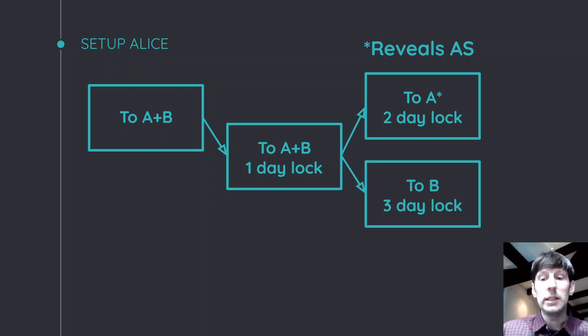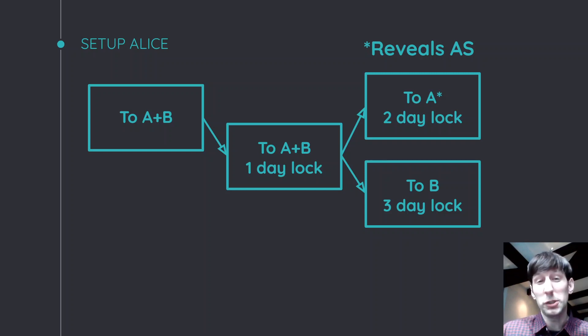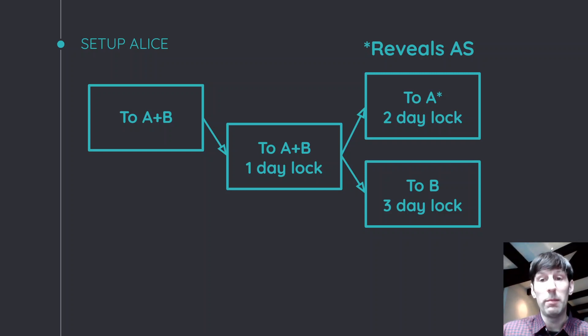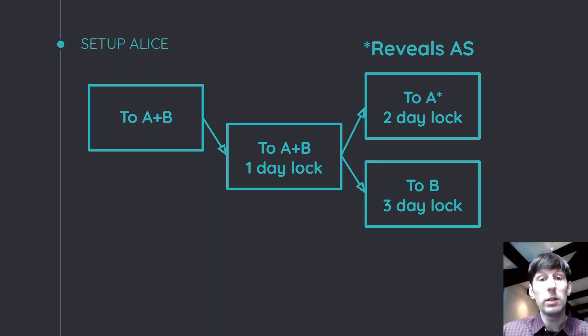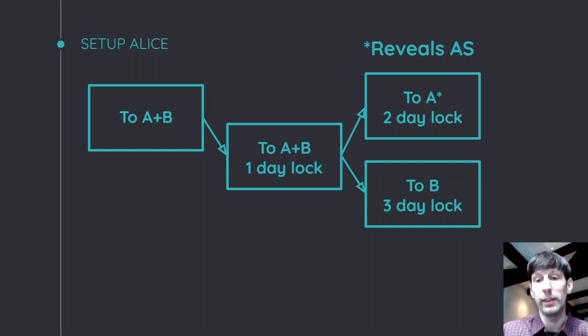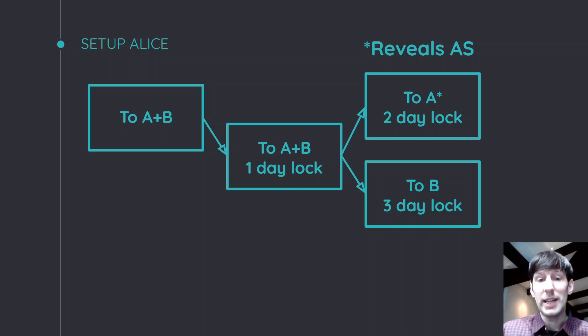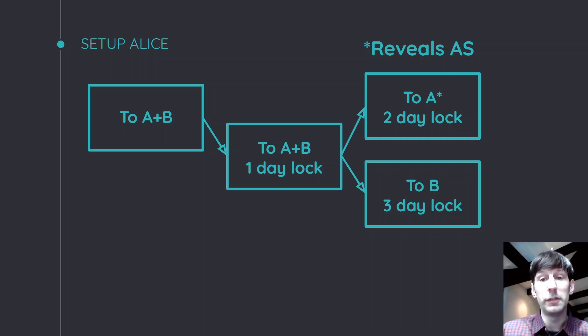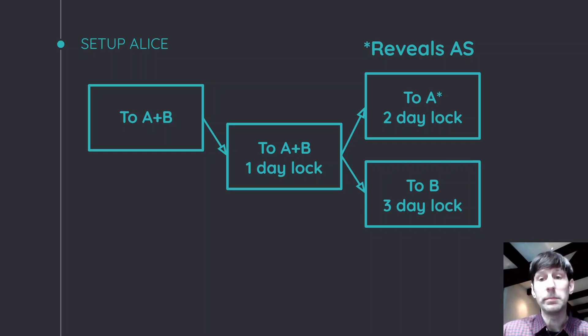So then finally we have this other transaction that shouldn't ever go to the blockchain unless Alice is just completely not paying attention, where Bob simply gets the money. The only reason for this one is to make sure that Alice actually does something and doesn't just sit on it and does nothing. So basically at this point, we have a guarantee that either Alice gets her money back and she reveals the secret or Bob gets the money.